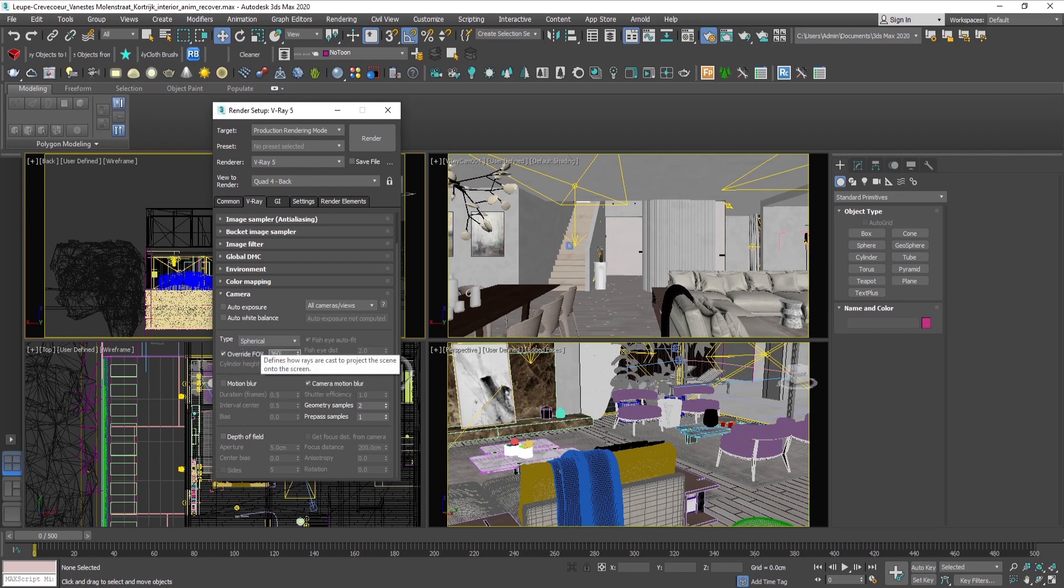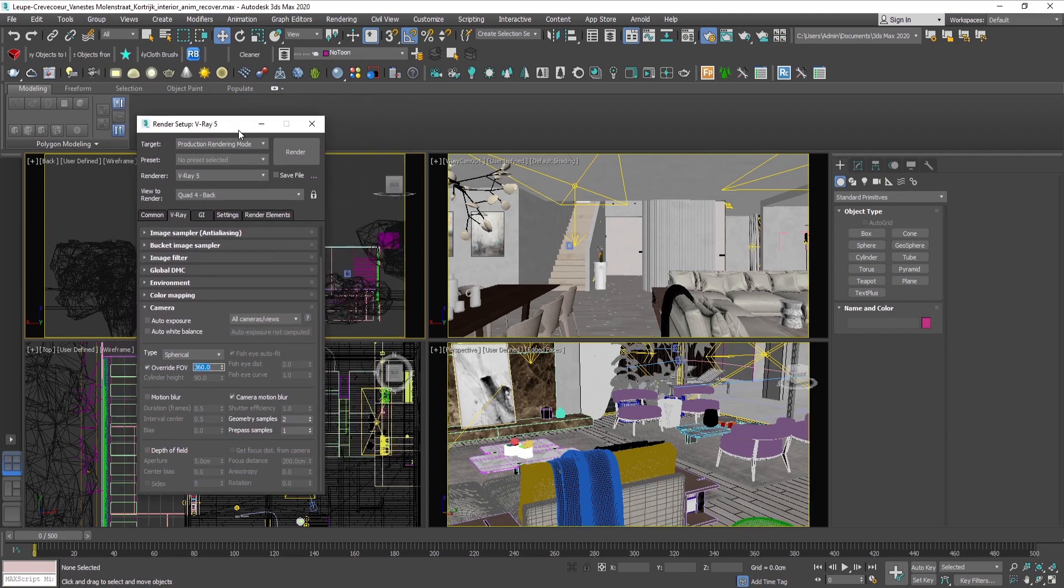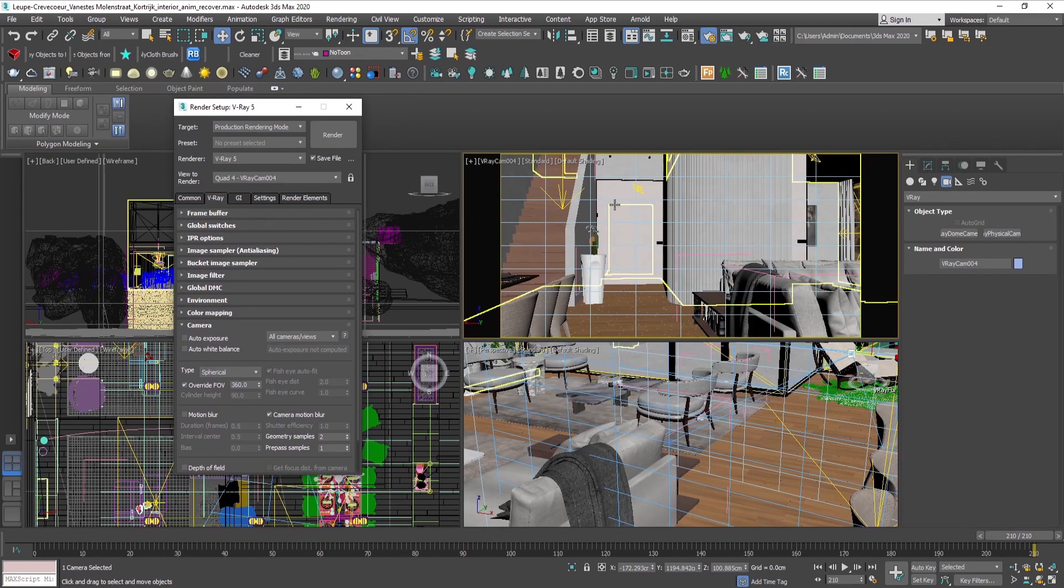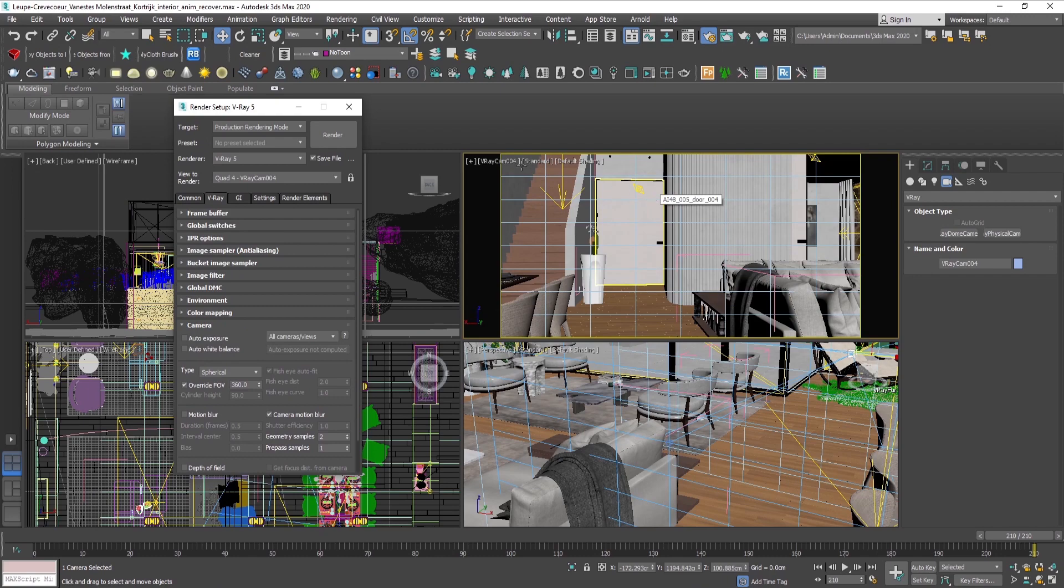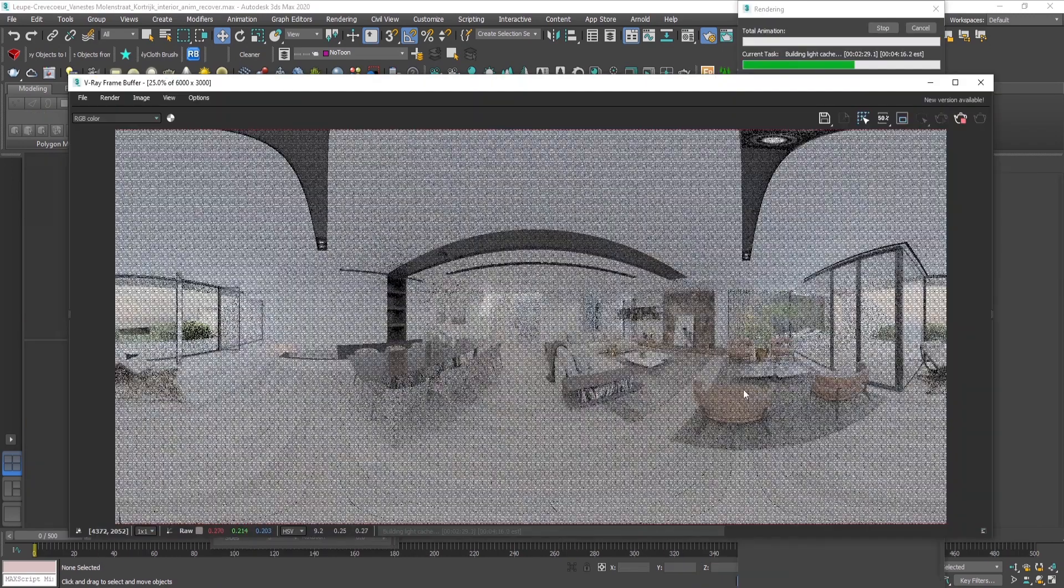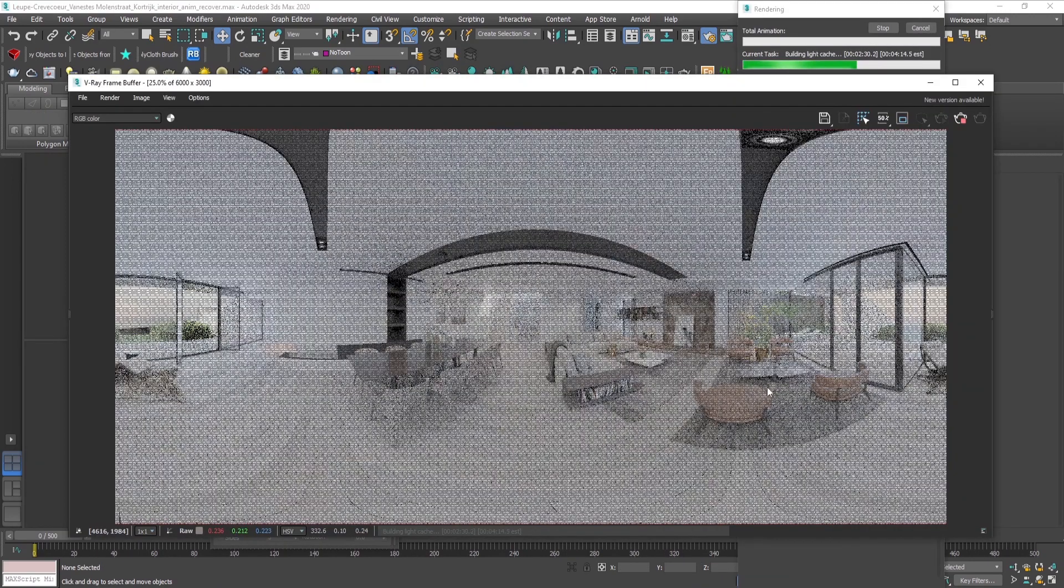Then let's render and see how it looks. The render should look something like this.